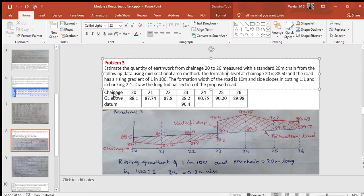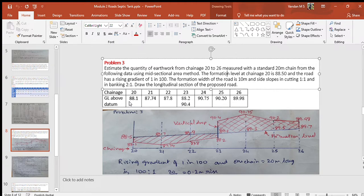Note that the length of one chain is 20 meters. This problem is solved using the midsectional area method. Chains are given as 20, 21, 22 up to 26. The peg interval equals one chain length, which is 20 meters. Reduced levels of ground at these chain stations are also given. Note that chain 23 has two reduced levels, indicating there is a vertical drop at that section, as shown in the longitudinal section sketch.